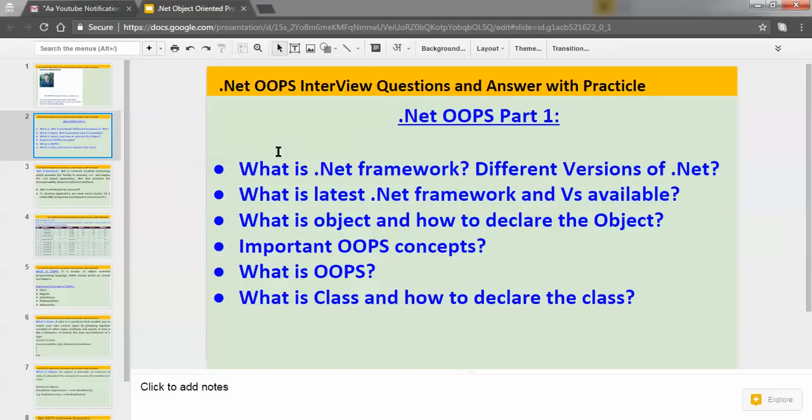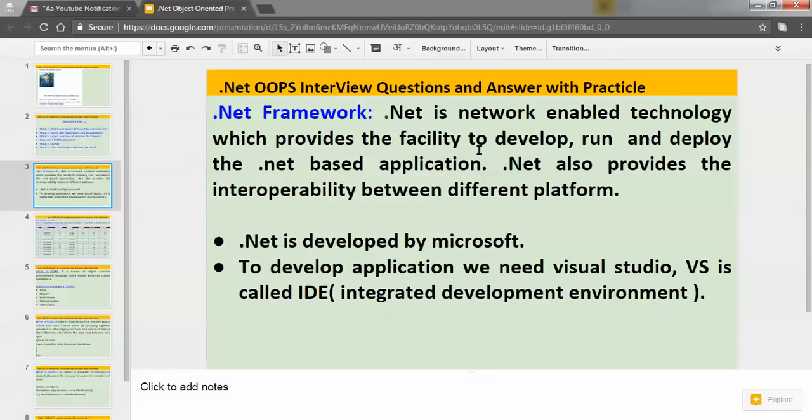Let's understand what is the .NET framework. .NET — the full form of .NET is Network Enabled Technology — which provides the facility to develop, run and deploy .NET based applications. .NET also provides interoperability between different platforms. Interoperability means we can develop .NET based applications for different platforms like Windows XP, Windows 7, Windows 10, etc. Also, we need to remember: .NET is developed by Microsoft; it is the product of Microsoft.